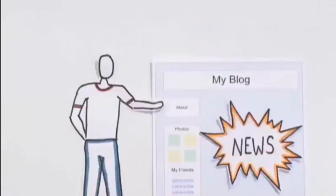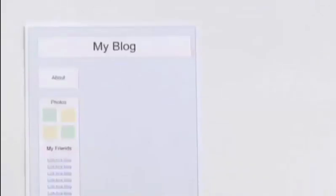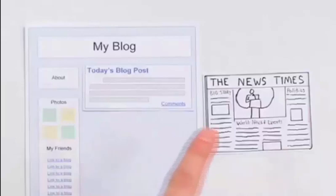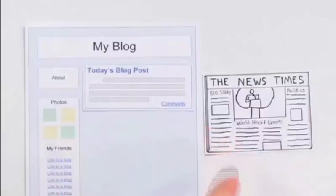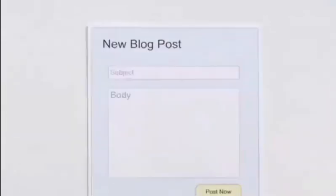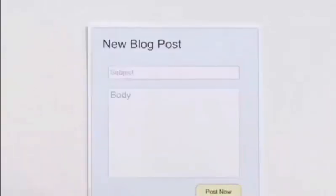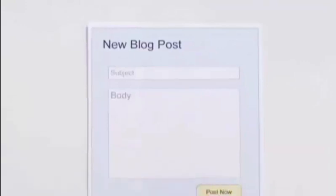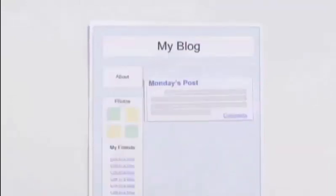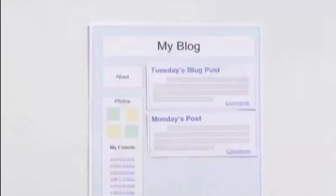Here's how blogs work. Blogs are websites that are organized by blog posts. These are individual news stories, like articles in the paper. Bloggers simply fill out a form like this one to post a new story. With the click of a button, the blog post appears at the top of the web page, just above yesterday's news.